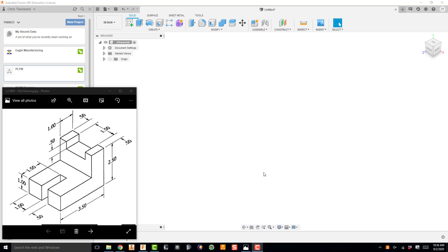Now that you've gone through and learned how to create multi-view drawings by hand, we're going to learn how to make multi-view drawings in Fusion 360. In order to do that, we're going to need a 3D model, which is what we have here in the bottom left-hand corner. We're going to make this part which you've seen before.